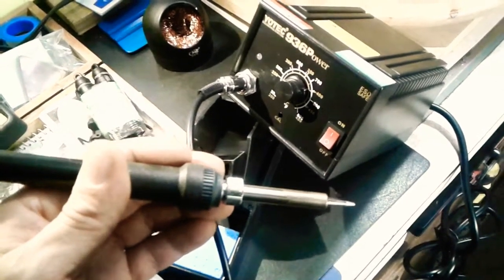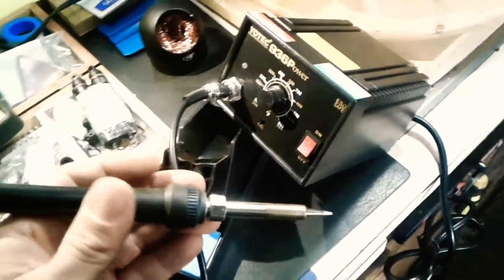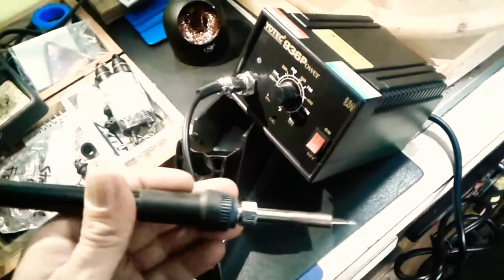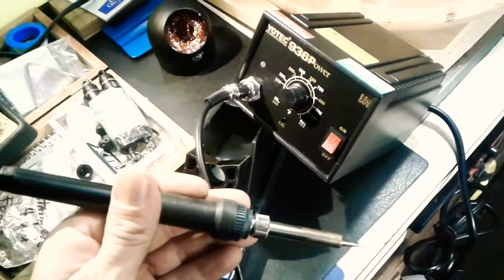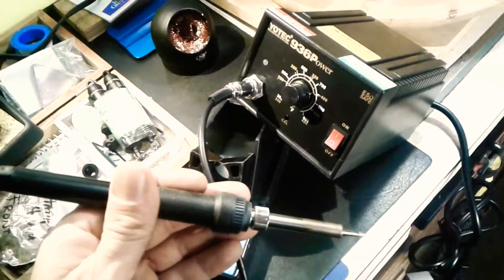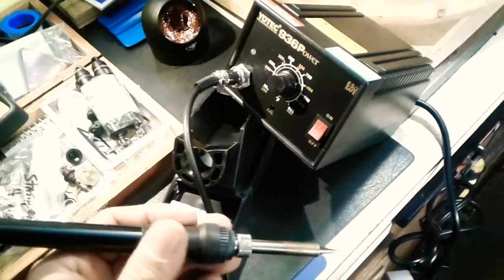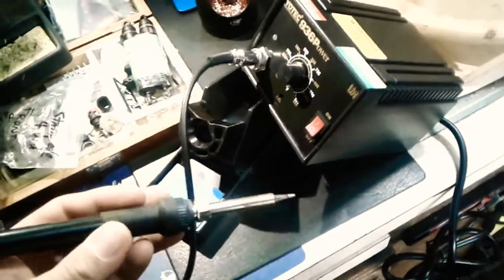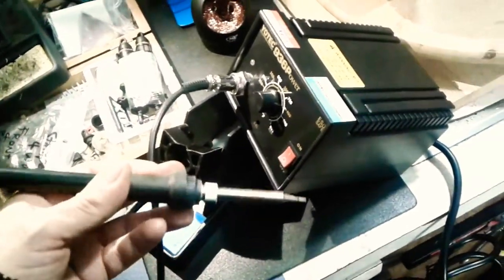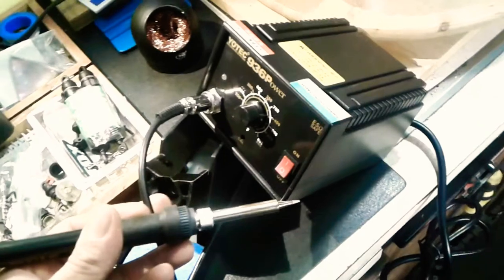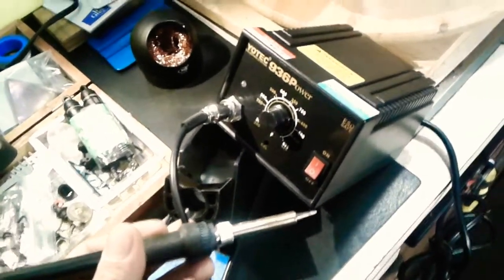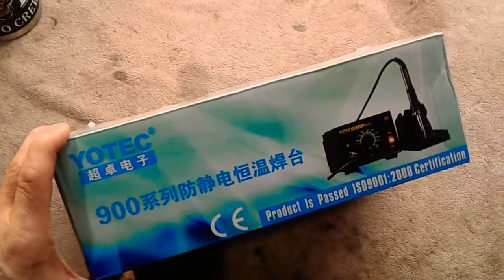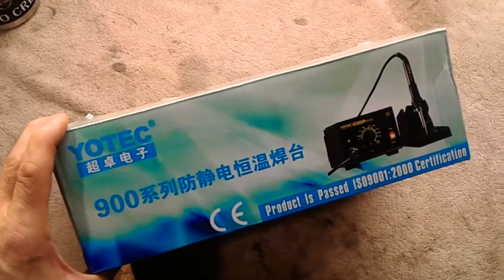All right, you're back here with Screaming Demons RC. Today we're in the shop doing a product review of the Yotek 936P soldering station. It's a cost-effective little kit and we'll tell you what we think of it.